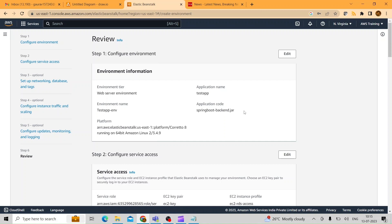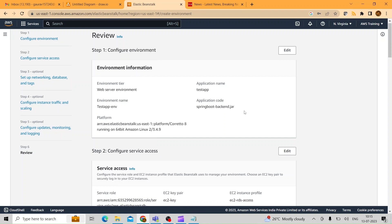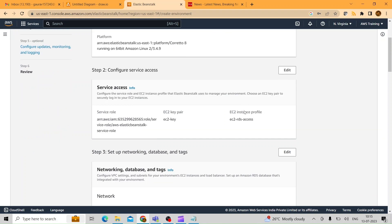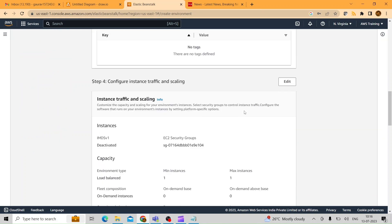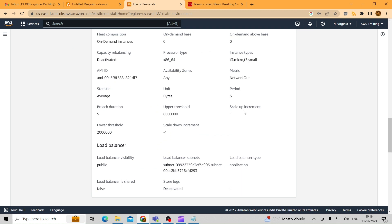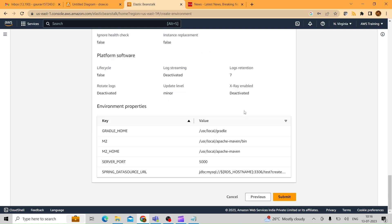This is the last screen where you review everything you have configured. Scroll down and click the 'Submit' button. Once submitted, it will take at least 10 minutes for the application to be deployed. We will wait and then resume.